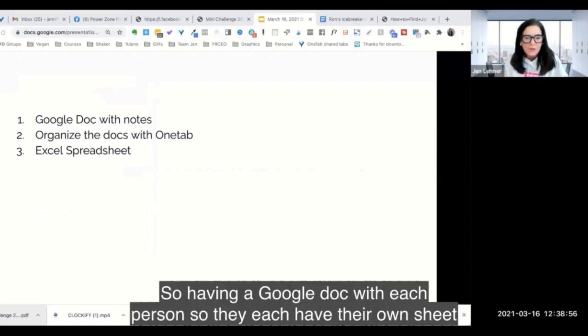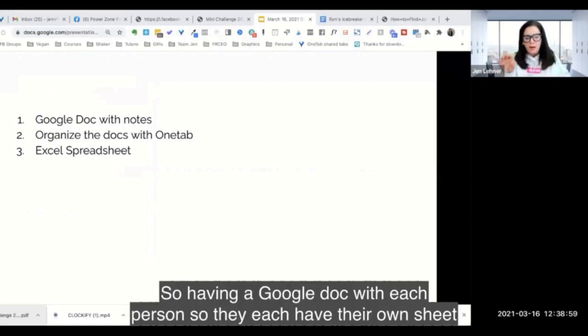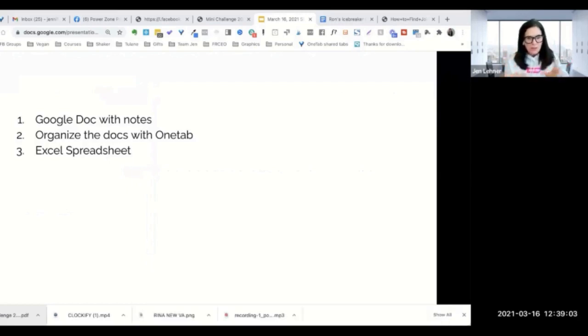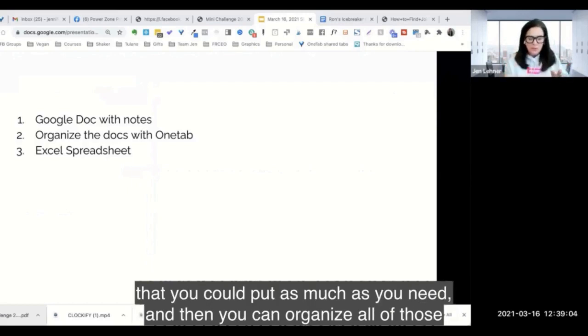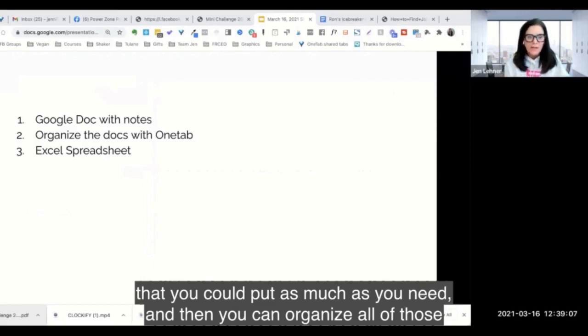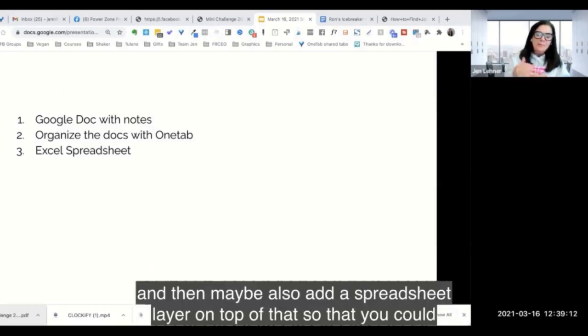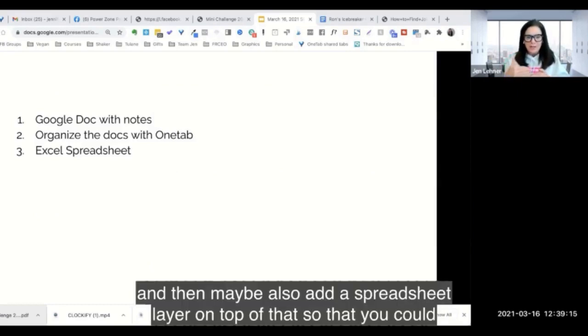So, having a Google Doc with each person so they each have their own sheet that you can put as much as you need. And then you can organize all of those documents with one tab, which I'll show you in a minute. And then maybe also add a spreadsheet layer on top of that.